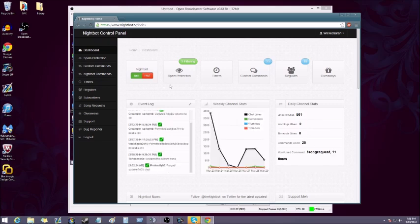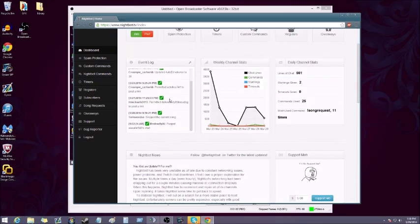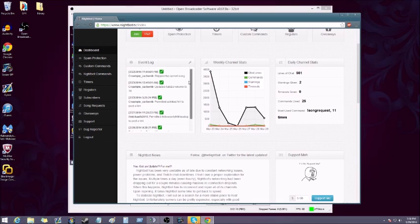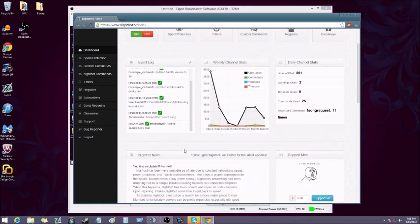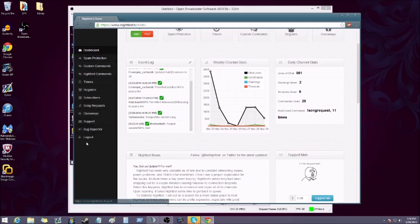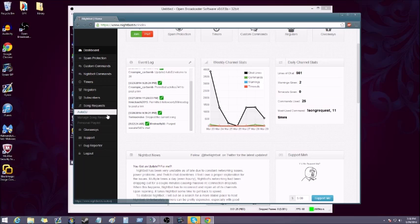This is the Nightbot control panel. It can be kind of tricky if you're not sure what you're doing. You can see what's been going on with your chat, the mods and Nightbot, who's been using Nightbot to time out, all that.